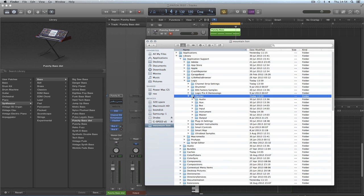Should you have to reinstall Logic, you can just drag this patches folder back from its saved location with all your own edits inside it, as well as the original factory ones. Logic will just overwrite.